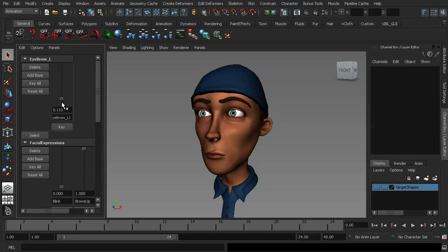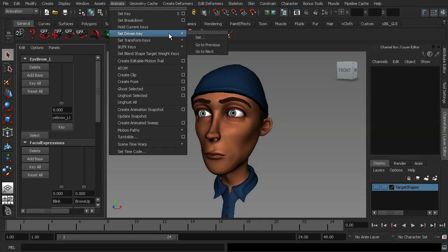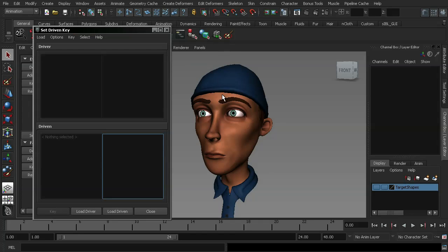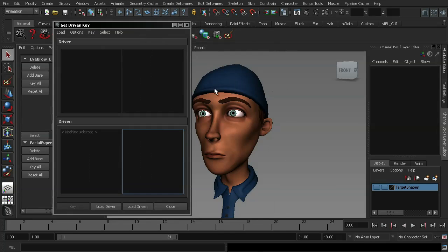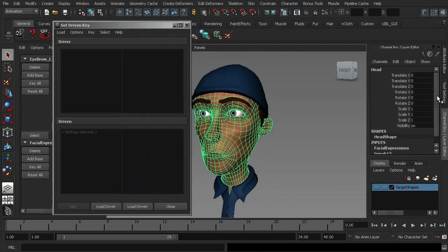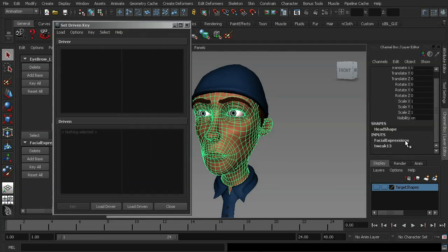The best way around this is to use a Set-Driven Key to link up the brow shape with the eyebrow shape, so that when we turn on our brow shape, this slider will follow suit. The easiest way to do this is to go up to the Animate window, go down to Set-Driven Key, then Set. We're going to select our character's face, go into the channel control, under the facial expressions, select that and hit Load Driver.